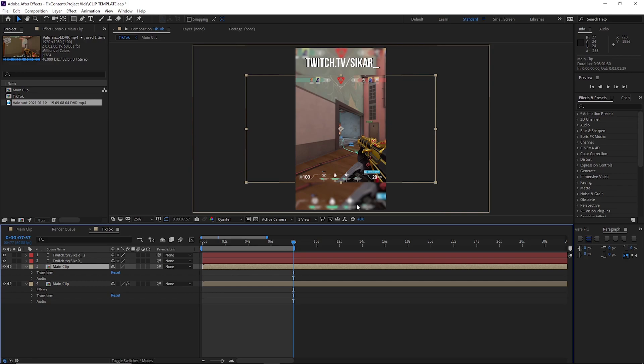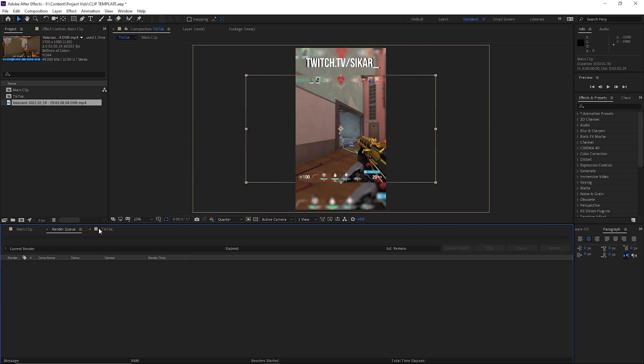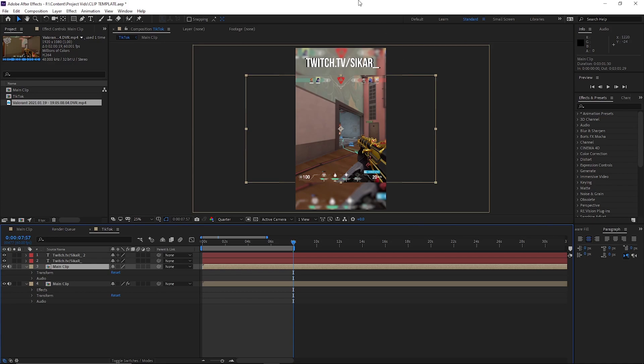When you render this, make sure you render it in 1080 by 1920 so it's in a mobile format. You can do that in the render queue, just add it here: 1080 by 1920.